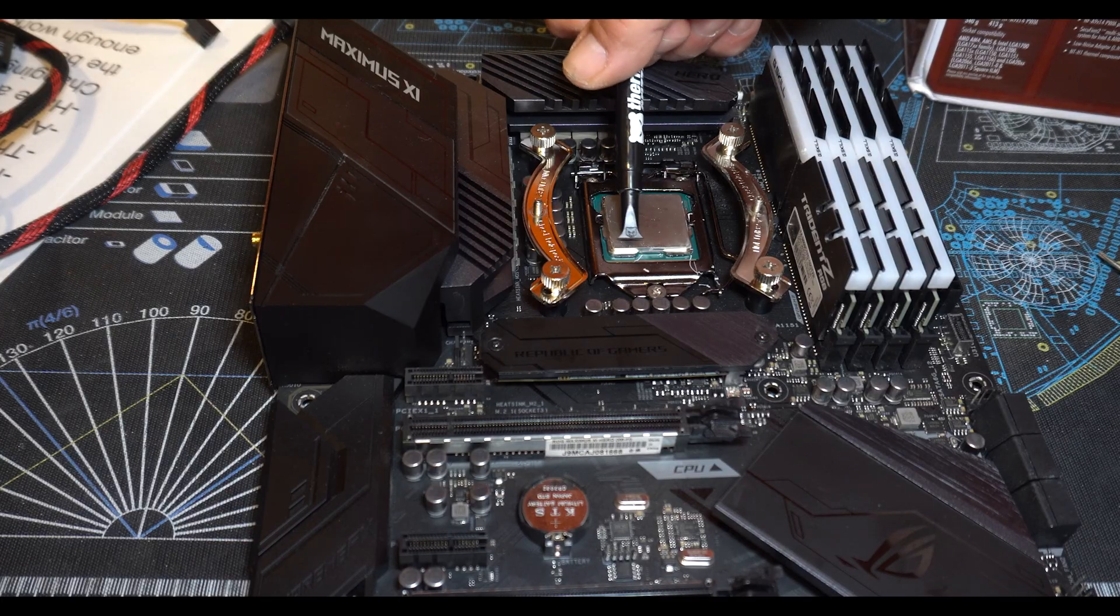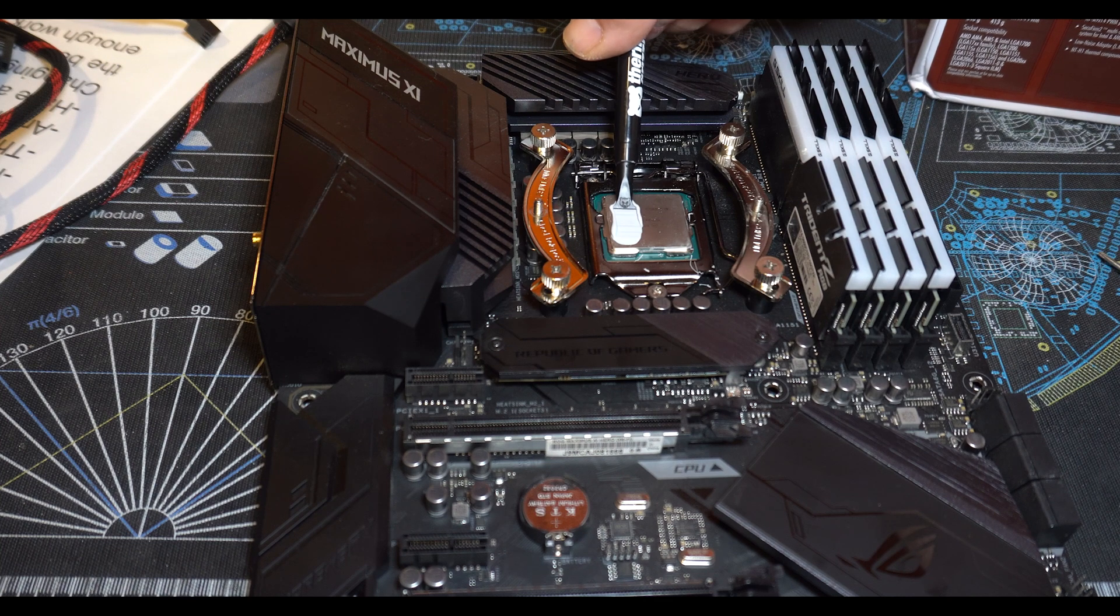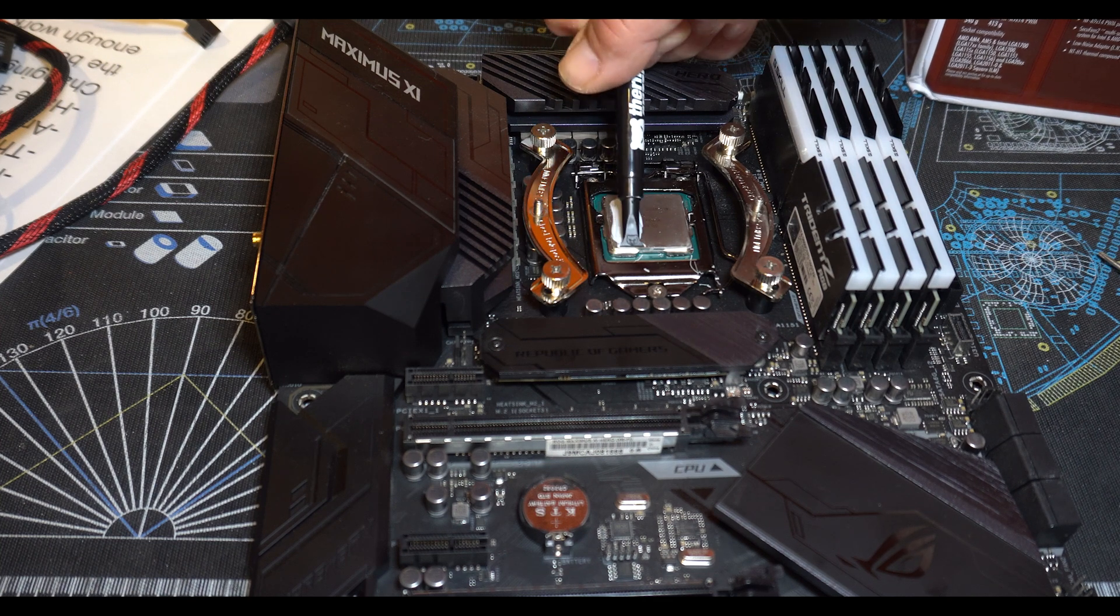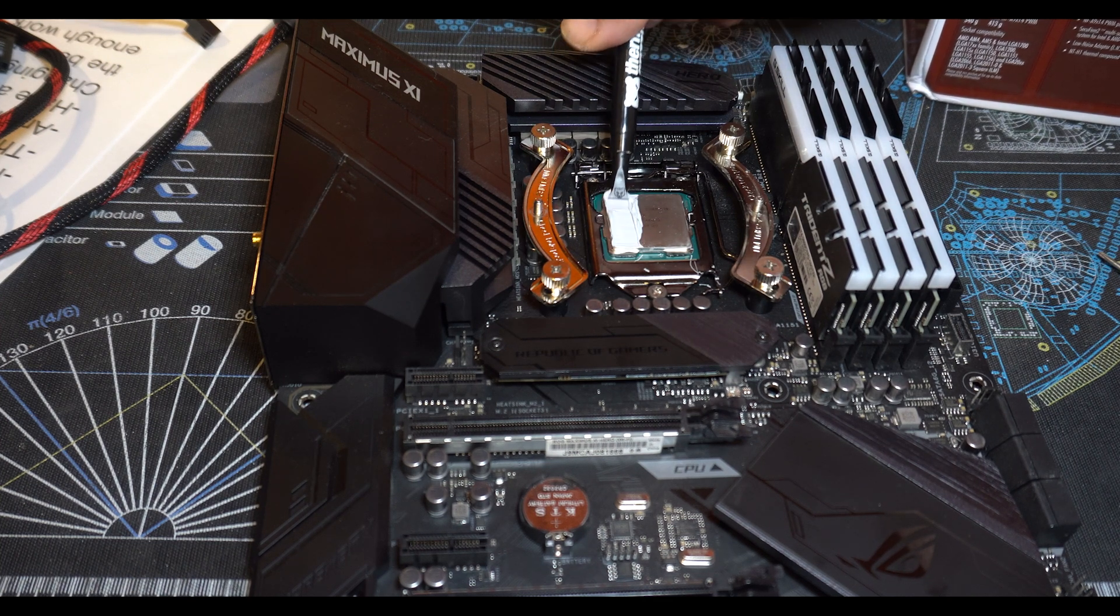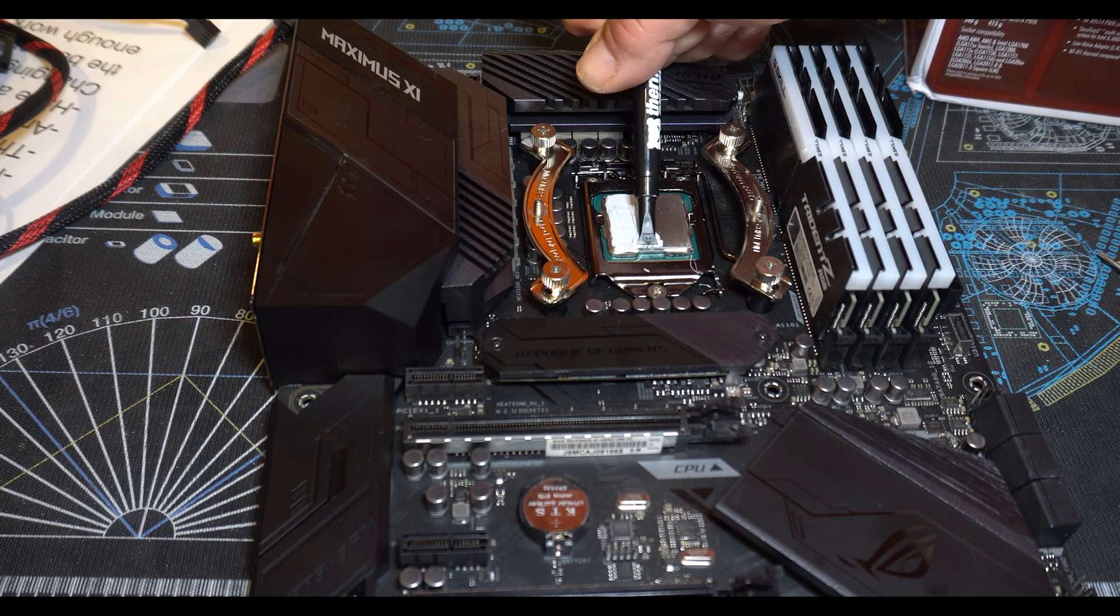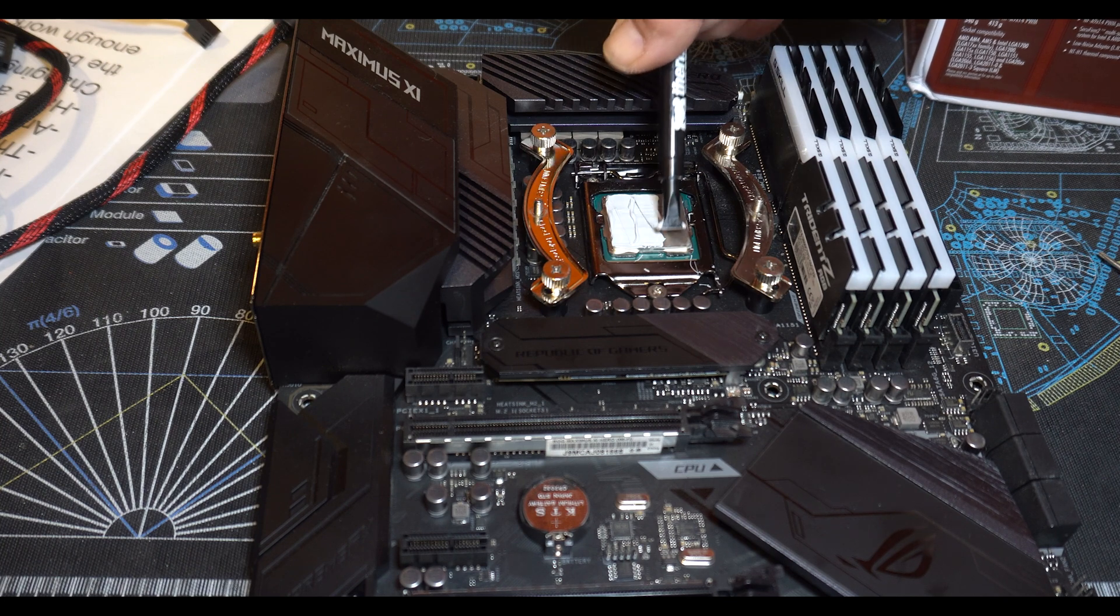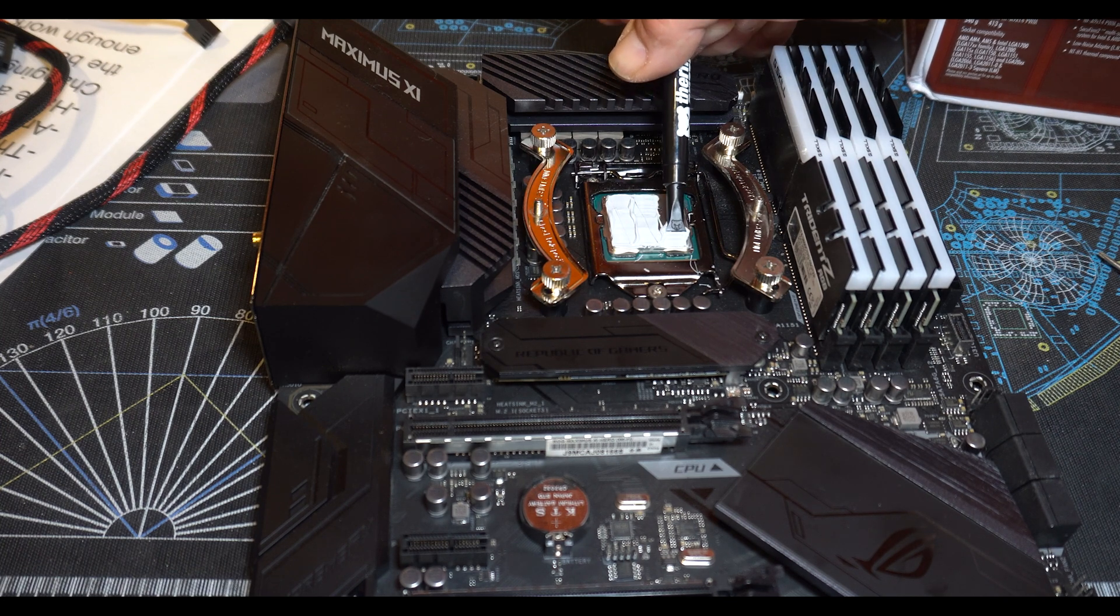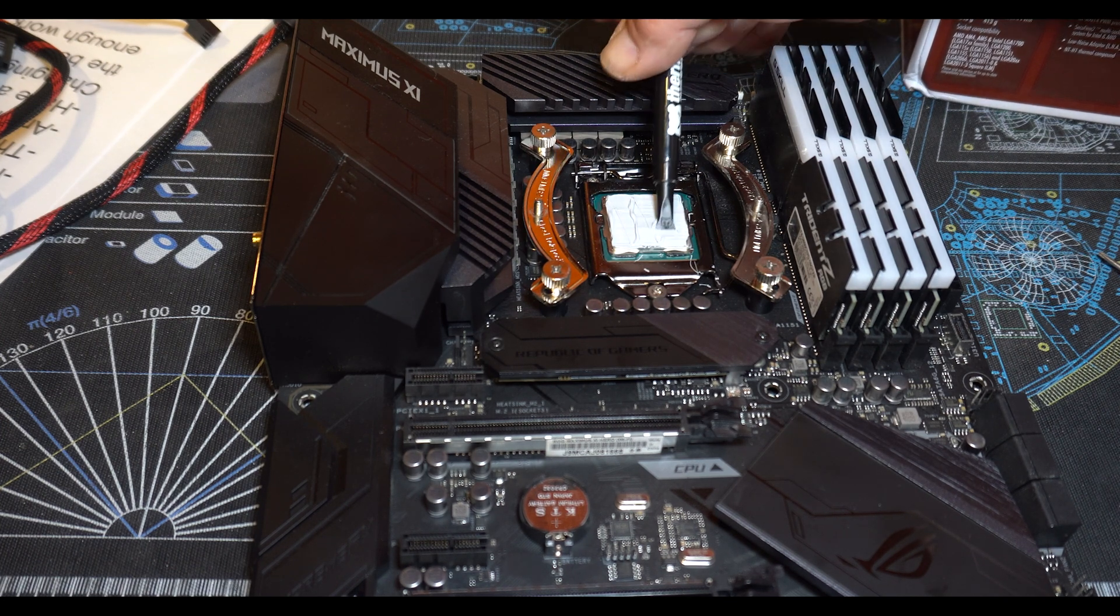The motherboard is an Asus Maximus with a 9900K in it, 32GB of G.Skill memory. Again, former gaming PC, former editing machine.